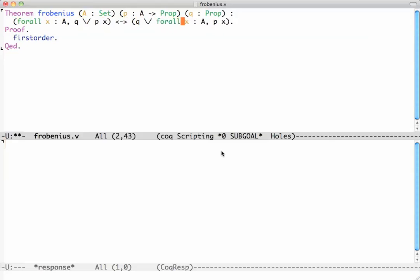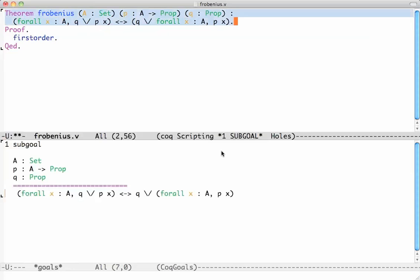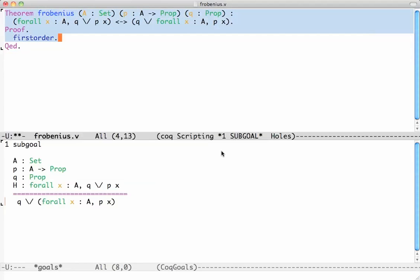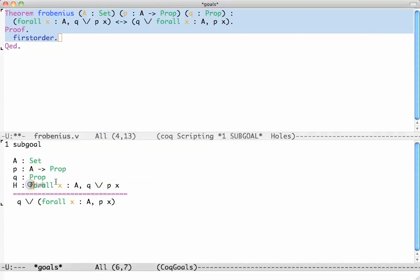So maybe Coq can do this one as well. We try first order and we're stuck. In fact, first order proved the implication from right to left and it's now telling us that what's left is the proof of left to right, because H here is the left-hand side of the equivalence and this is the right-hand side of the equivalence.